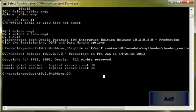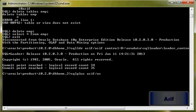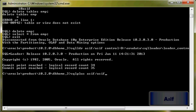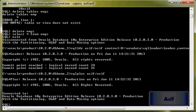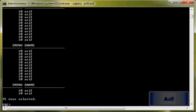Let's verify whether our data has been loaded successfully or not. SQL Plus, username asif, password asif. And if I say select asterisk from emp, here we go! So all the 35 records which we deleted have been loaded into the table using SQL Loader utility.